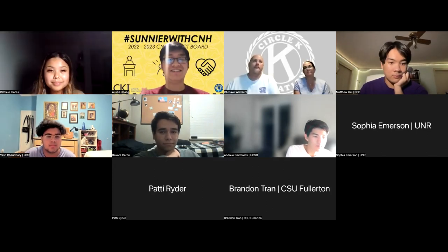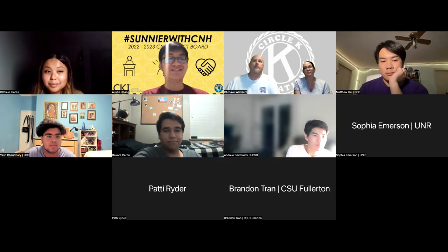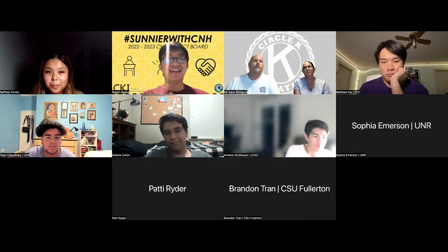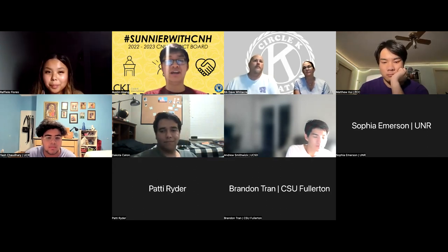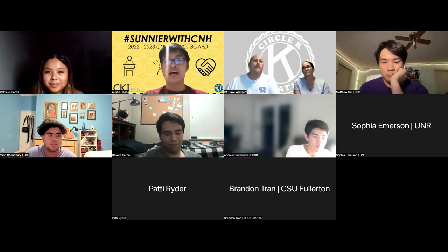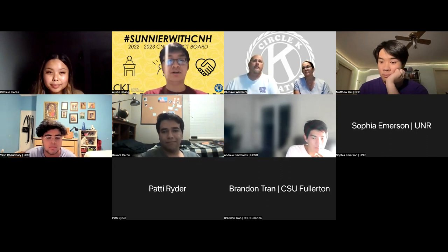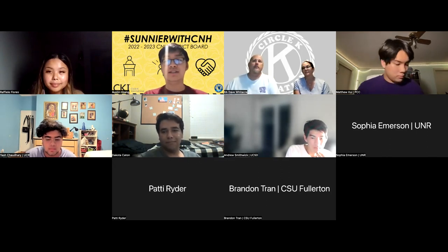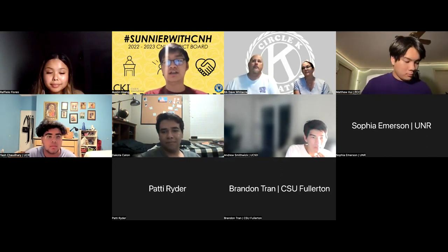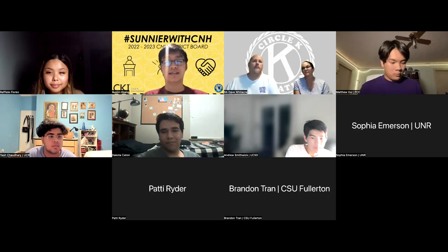Seeing as there are no other questions, we can go ahead and end the webinar. Kiwanis One Day this year is October 22nd.